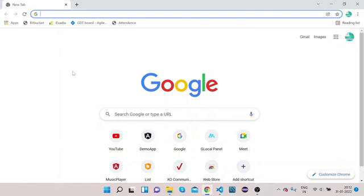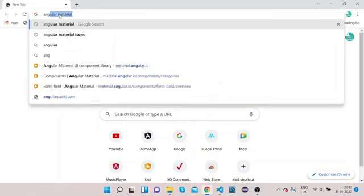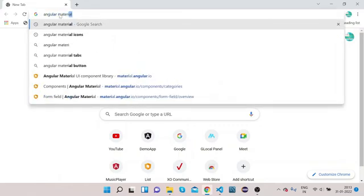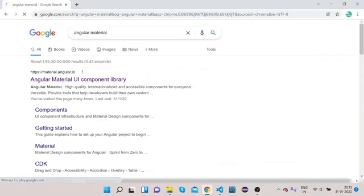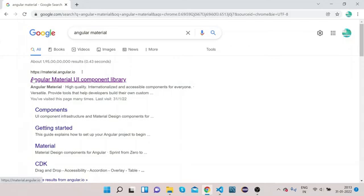Welcome to Right Click Education. In today's video we will learn how we can implement Angular Material List in our Angular application. So without any delay let's get started. Open your Chrome, type 'angular material', click on search, open the first URL that you see — material.angular.io — which is the official website of Angular Material.